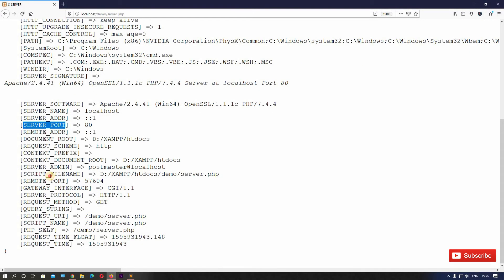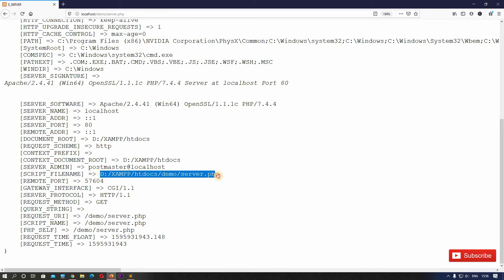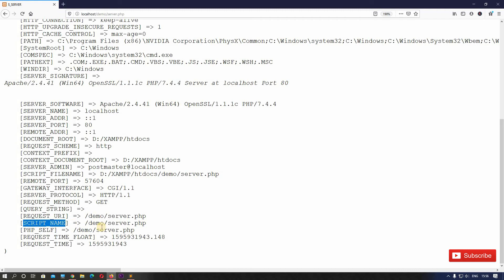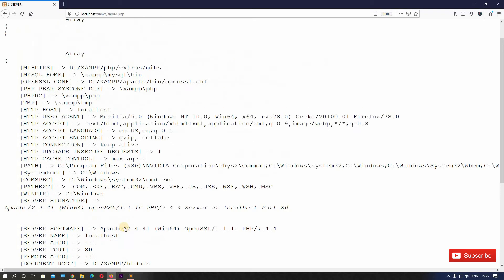Here you can see SCRIPT_FILENAME — it shows the full directory path where our file resides: the xampp htdocs demo folder, then server.php. REQUEST_URI shows the demo folder and file name, and SCRIPT_NAME is also the same. Another index is PHP_SELF, which is similar but we can use it in a more specific way.